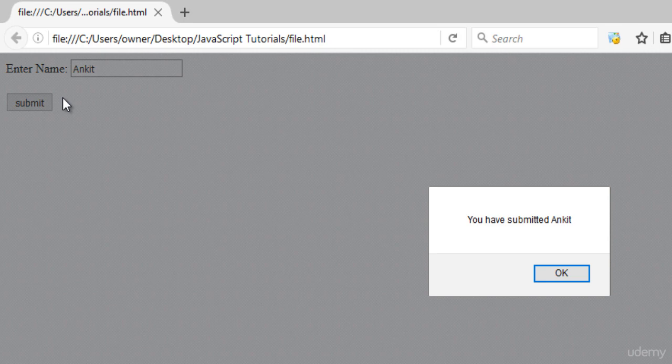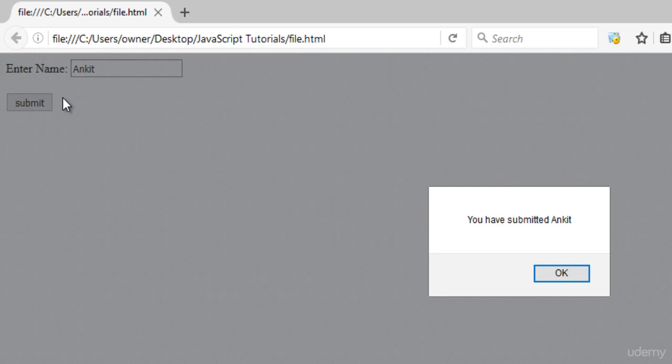If any of the field remains blank, then this onsubmit event handler will not be fired. Now the next event handler is the onload event handler. You will learn about it in the next video class. Thank you.